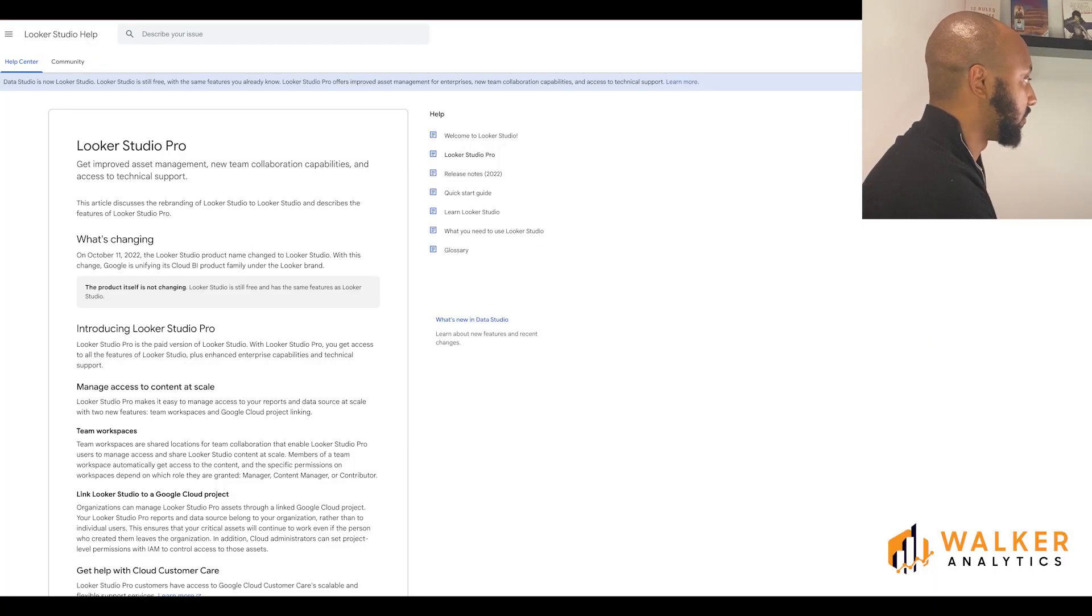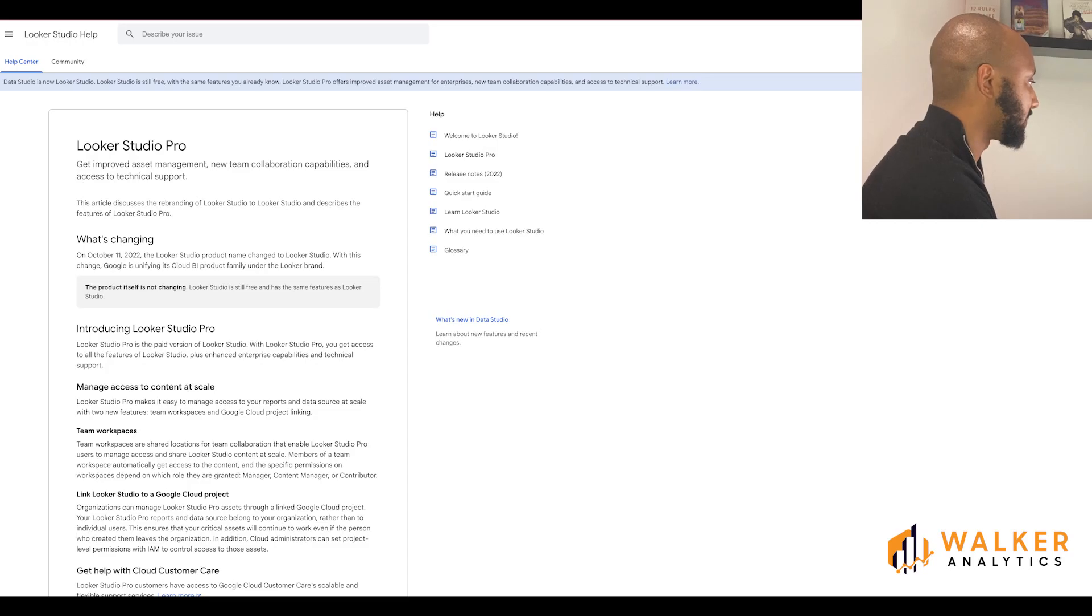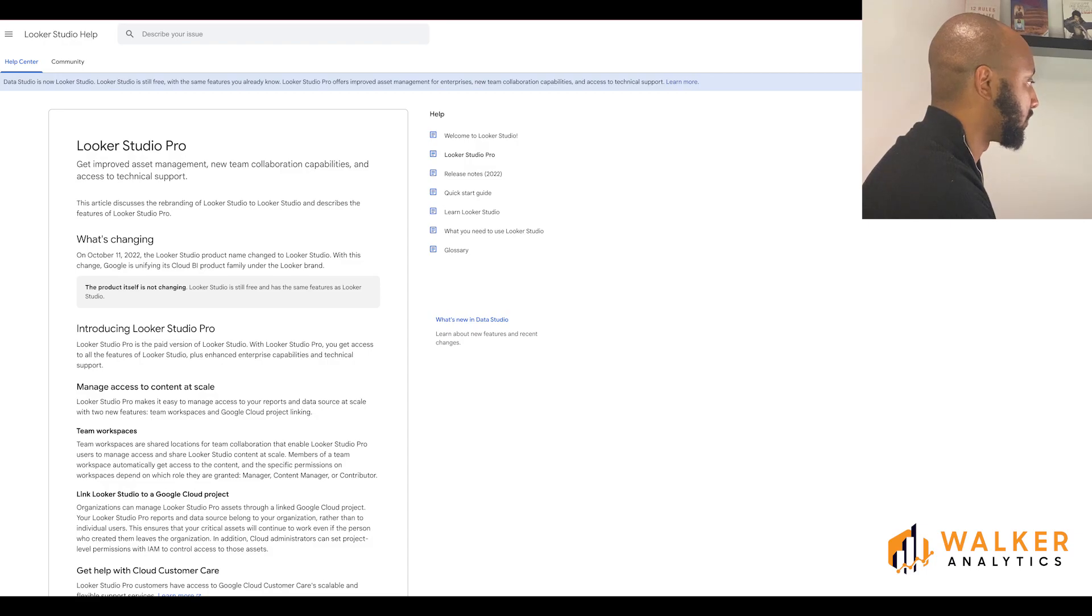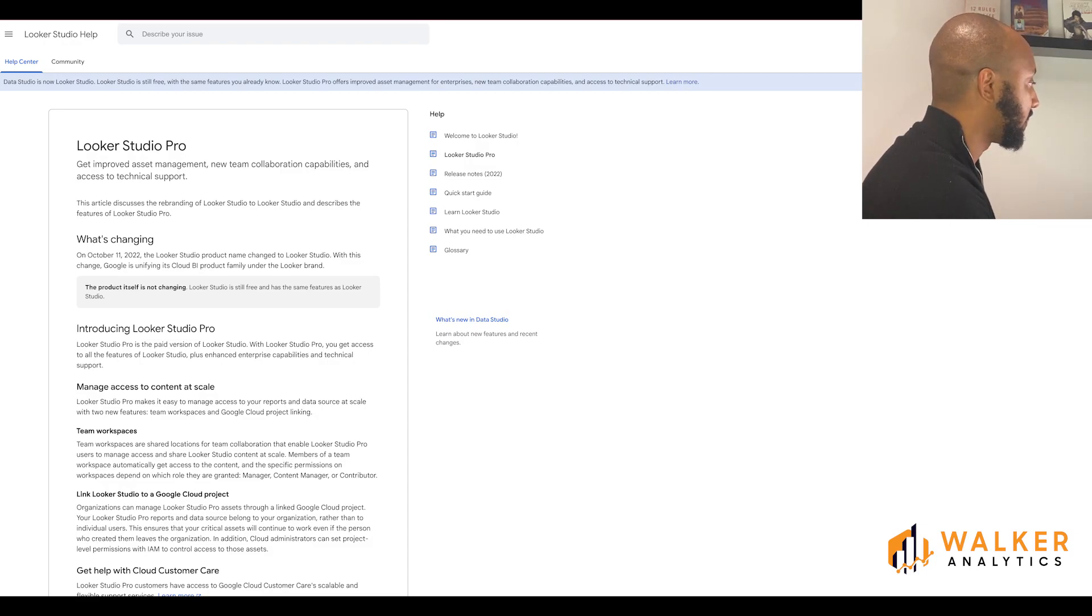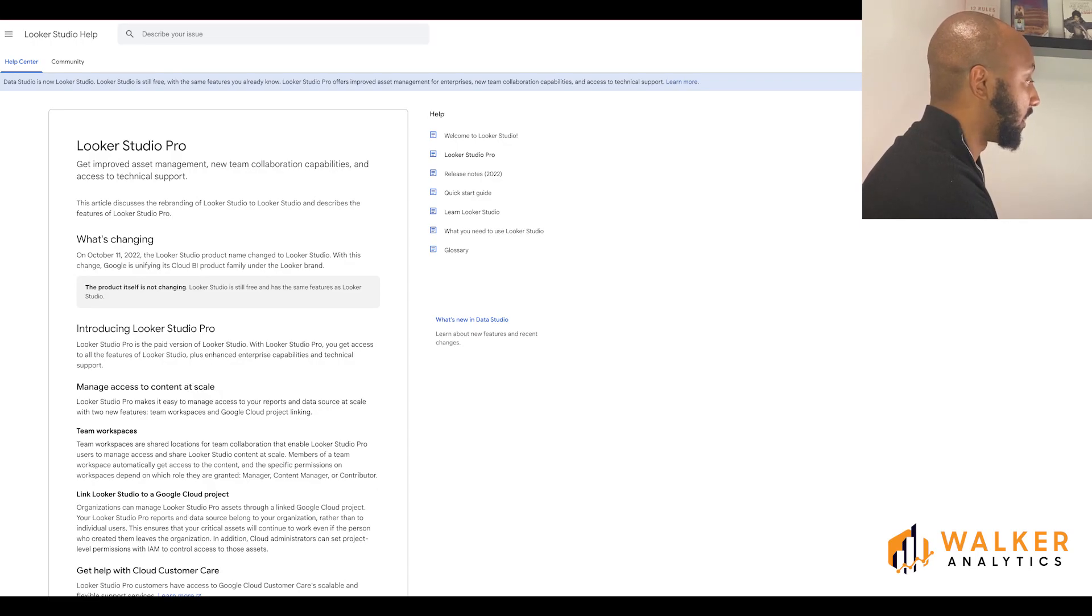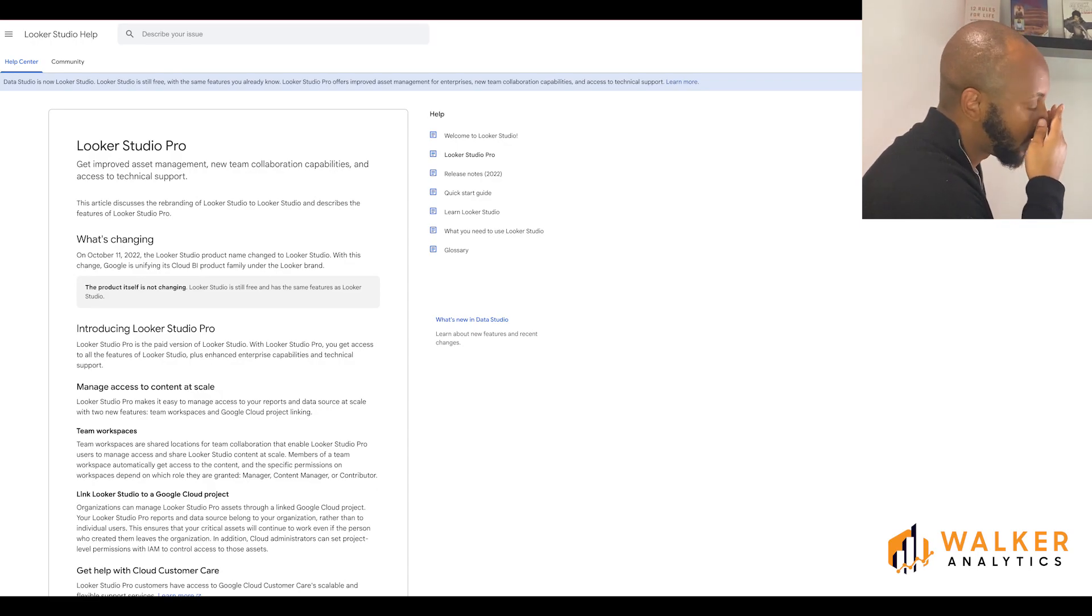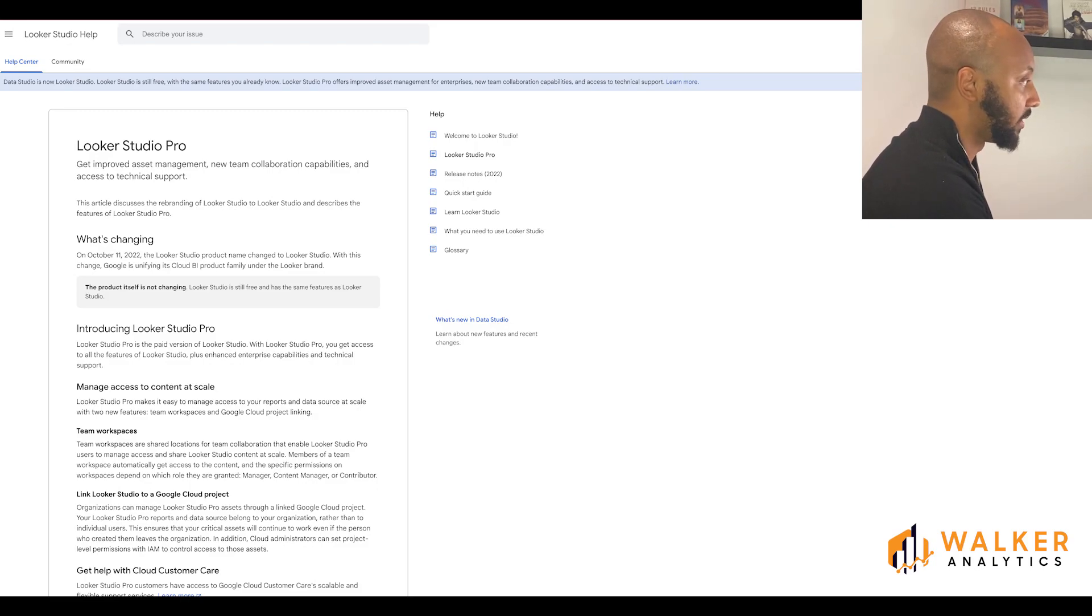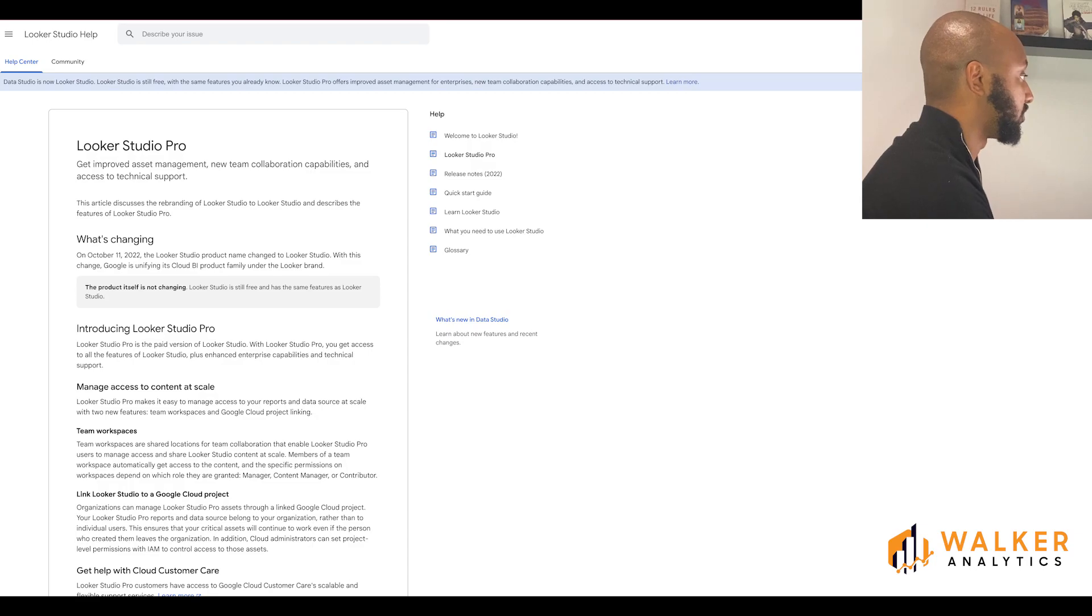So here we can see the article for Looker Studio Pro and we can see that there's mention of Google Data Studio being changed to Looker Studio on today's date. Looker Studio Pro is a little bit more enhanced but it's more for enterprise level users. Here are some of the features that you get with Looker Studio Pro.